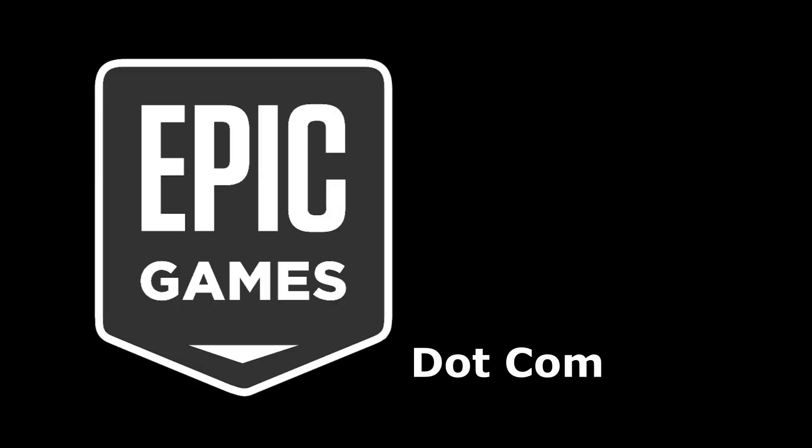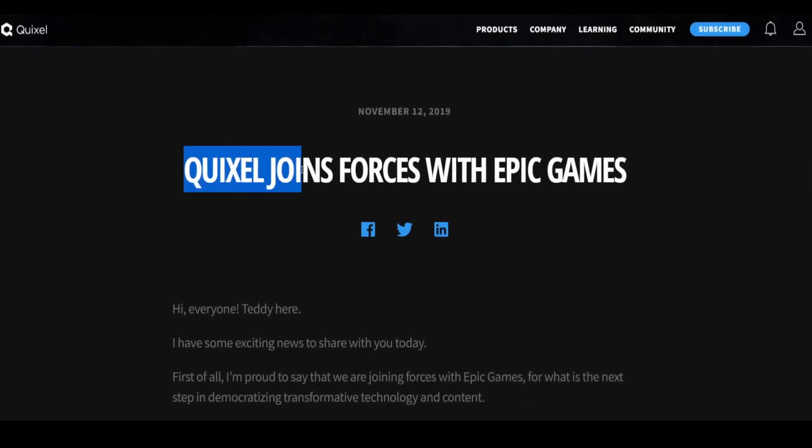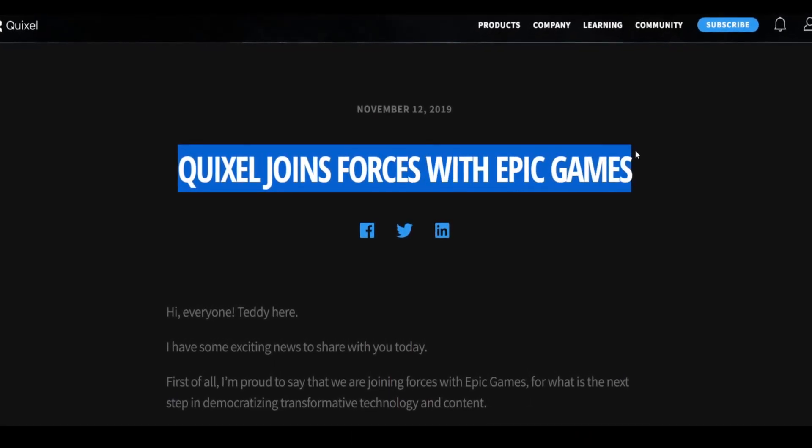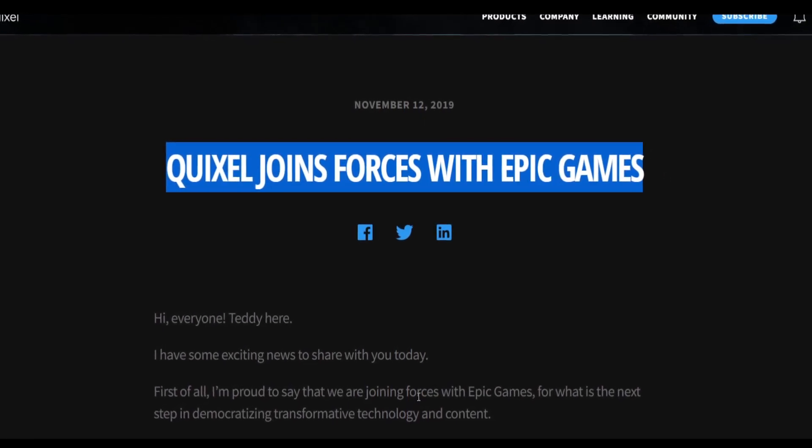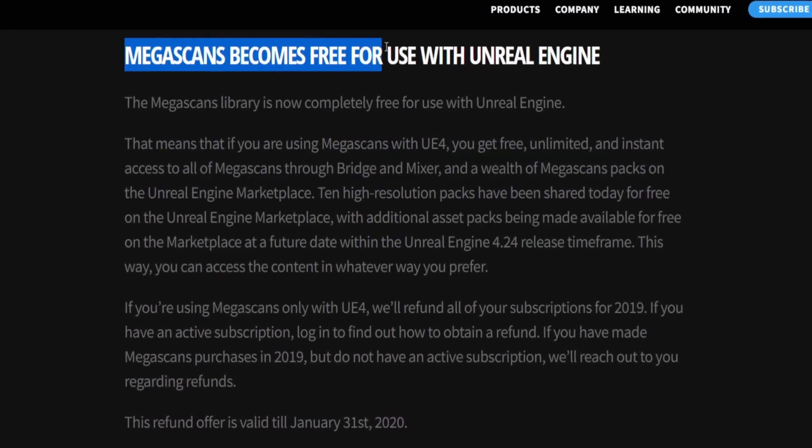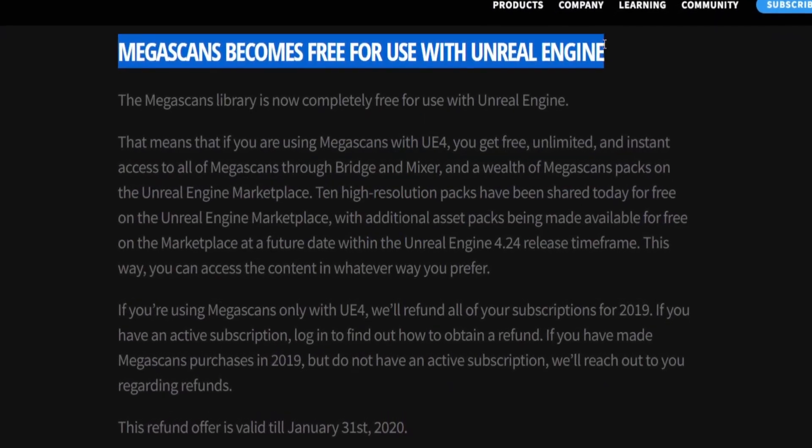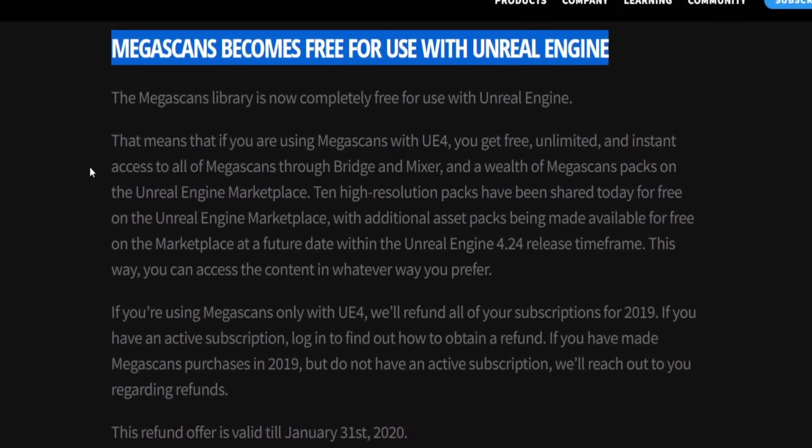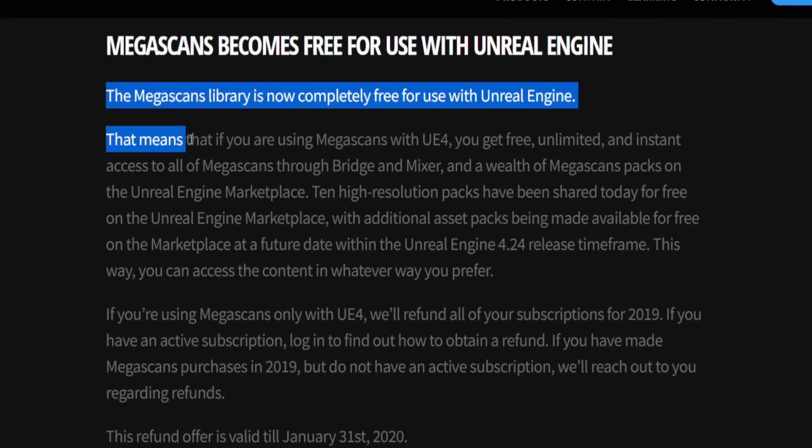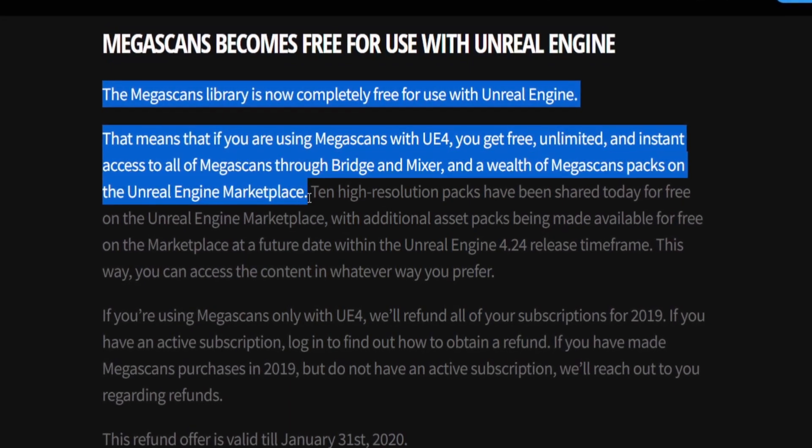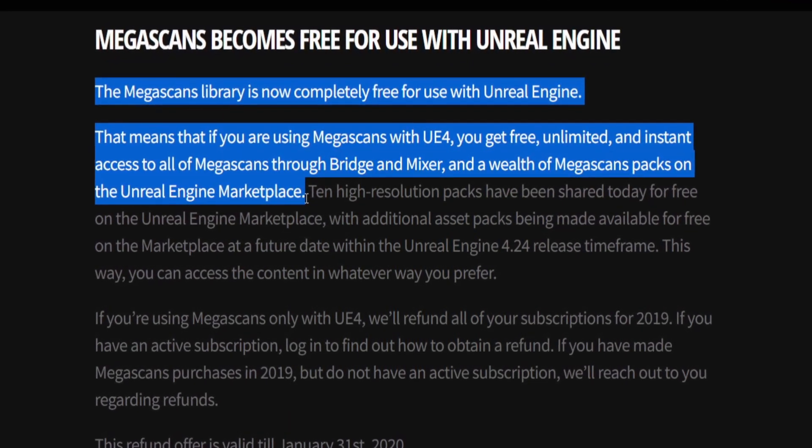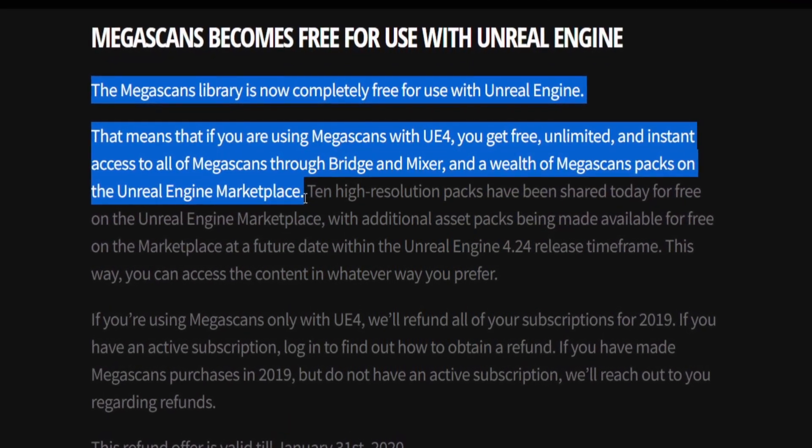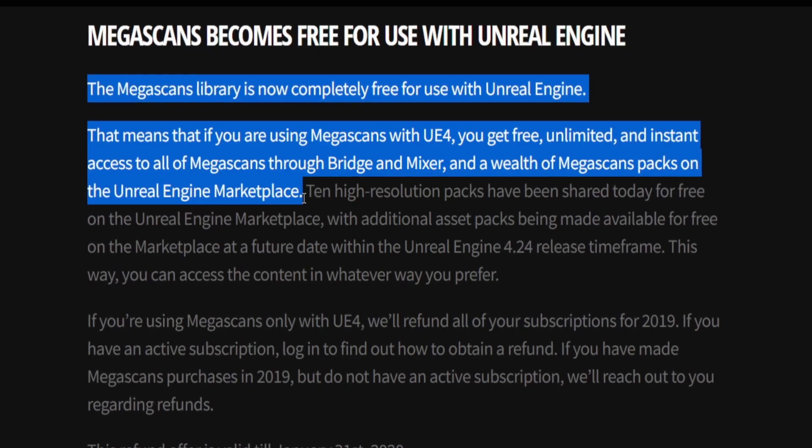So the first thing we need to do is go to epicgames.com. You'll probably be thinking, why Epic Games? Well, that's because Quixel has joined forces with Epic Games in 2019 and made all the Megascans free to use for Unreal Engine users. Because it's from Epic Games, everyone that has an Epic Games account now has access to the entire Quixel library.